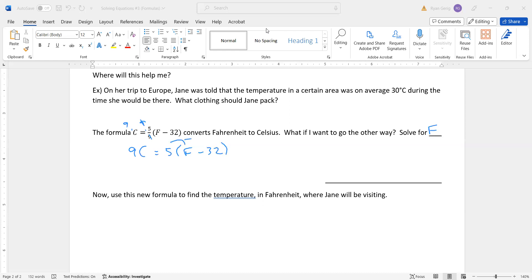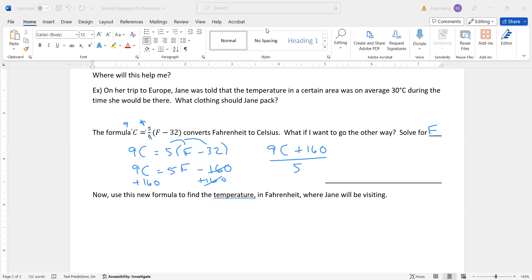And then I'm going to go ahead and distribute the 5 much easier that way. 32 times 5, or negative 32 times 5 is negative 160. So 9C plus 160 divided by 5, right? Because that equaled 5F. I'm going to divide by 5. So I get the Fahrenheit is 9C plus 160 divided by 5.